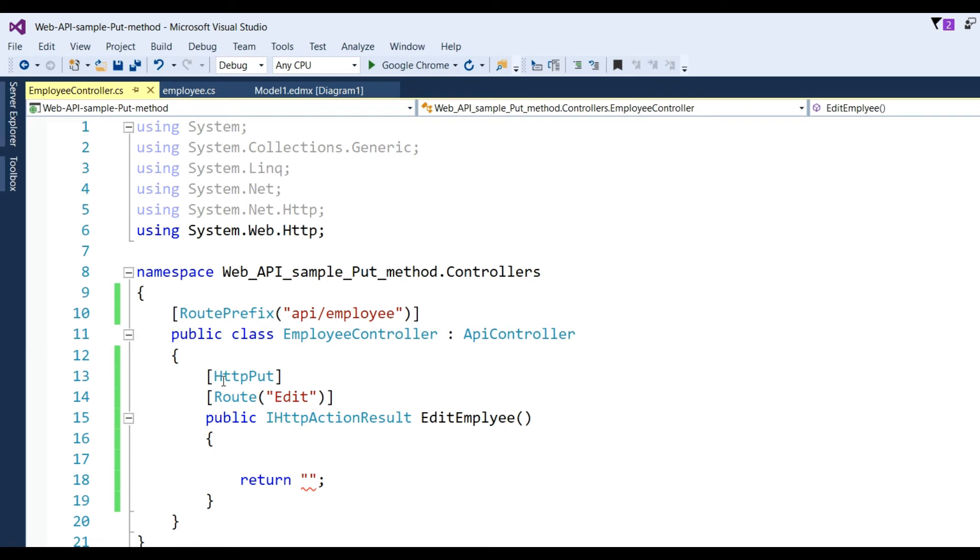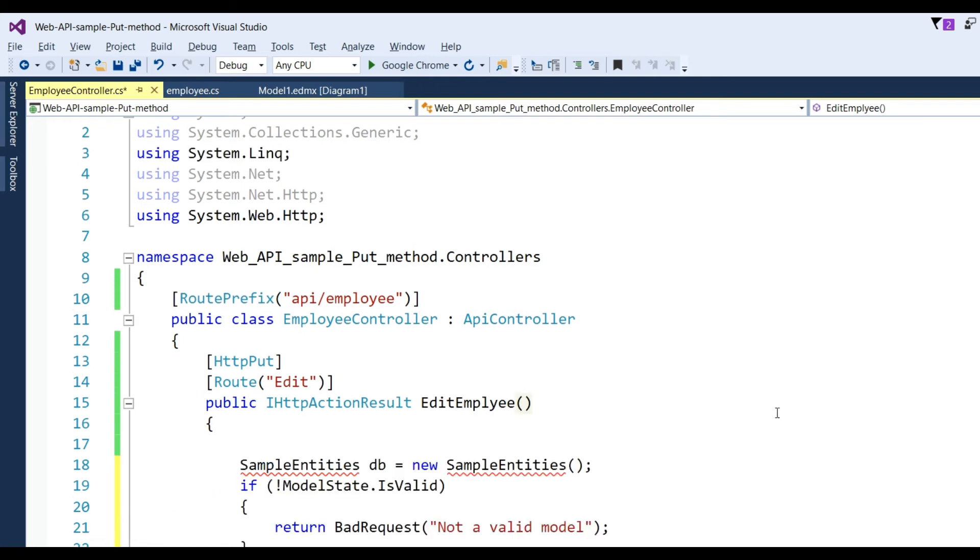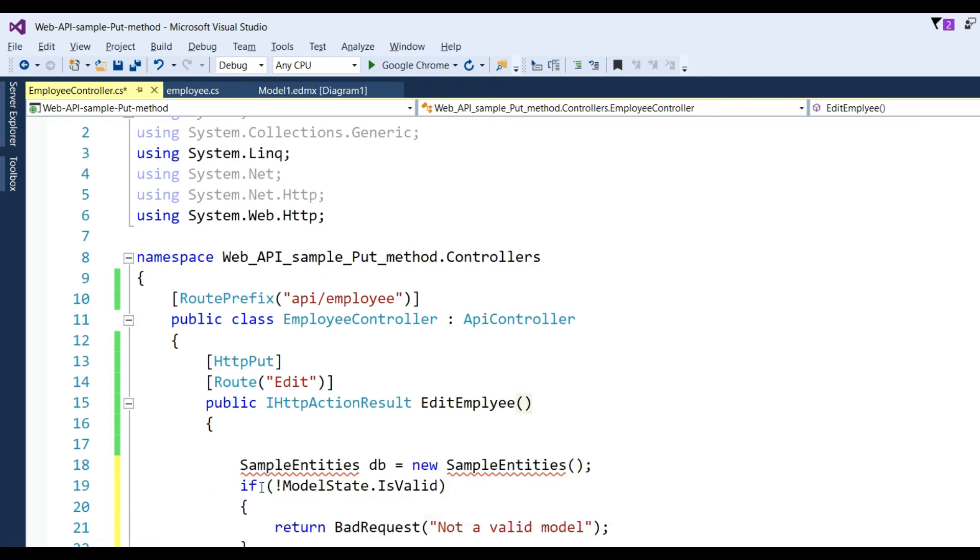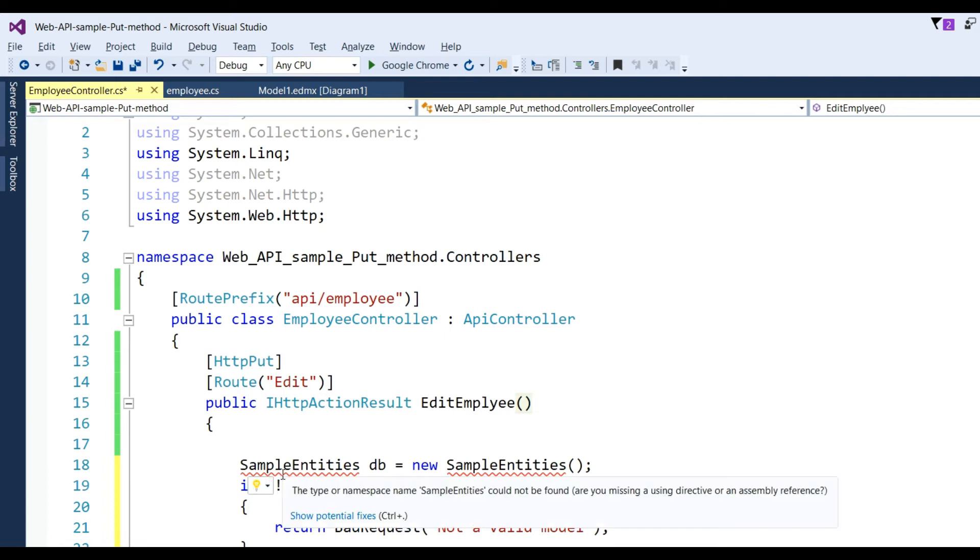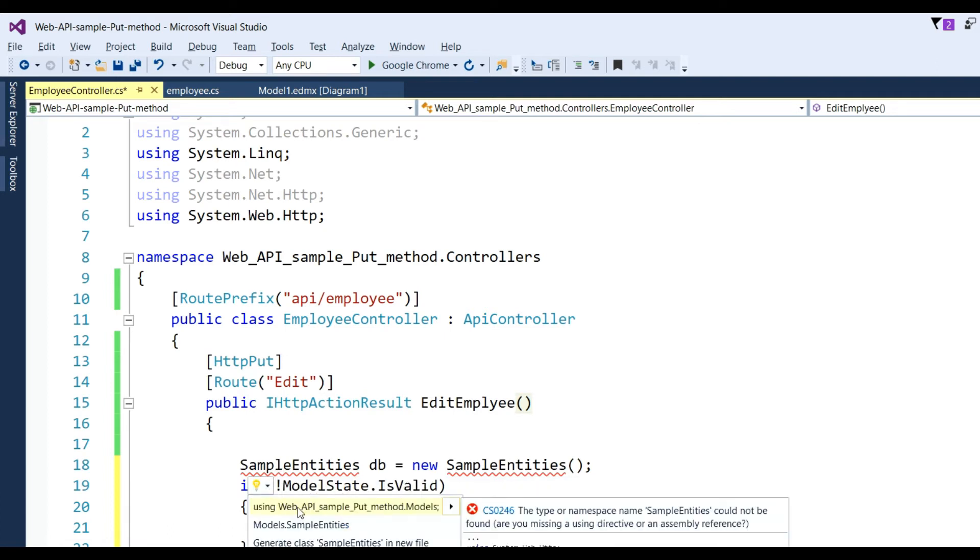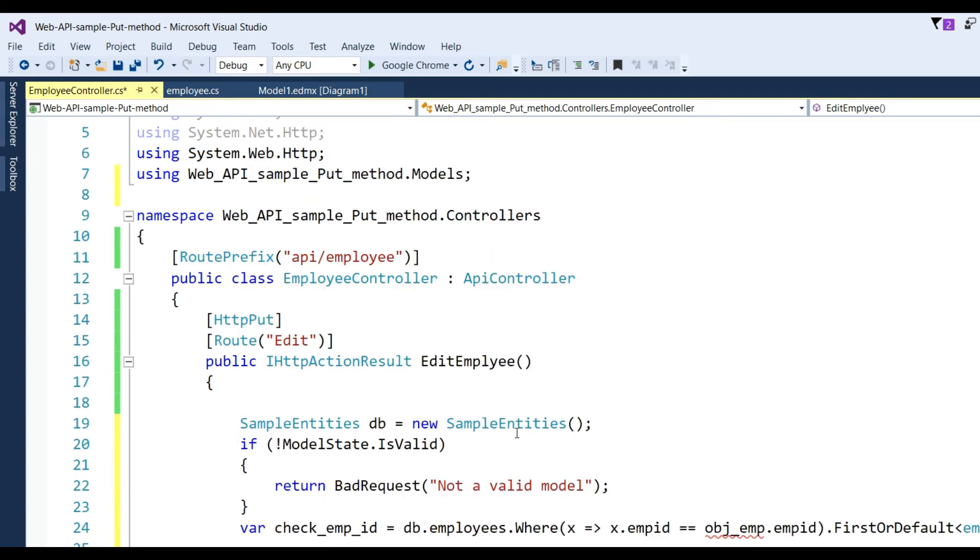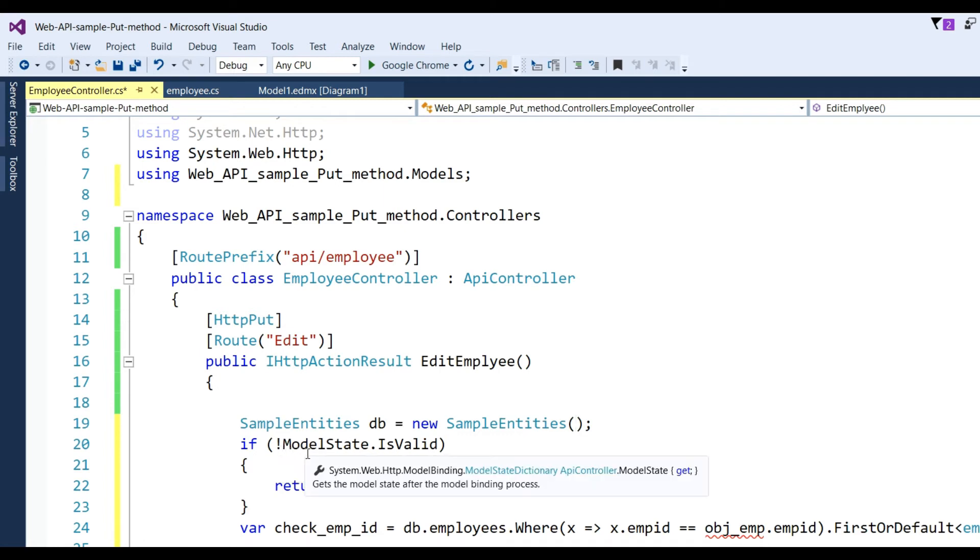Now I'll write some code to update the employee record in the database through the entity model. Let's write db and db context SampleEntities. I need to add the namespace for SampleEntities.